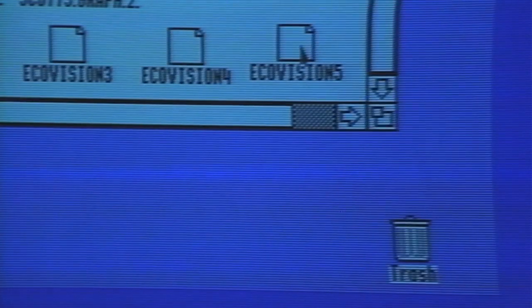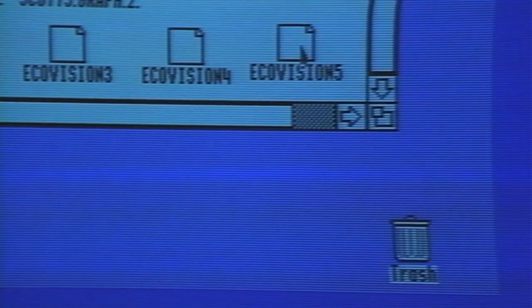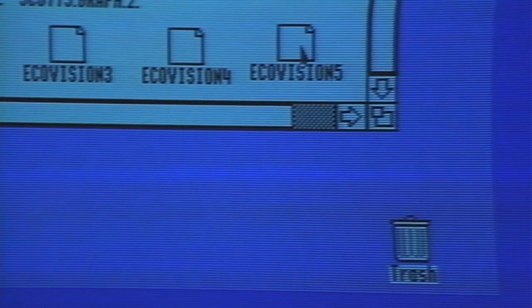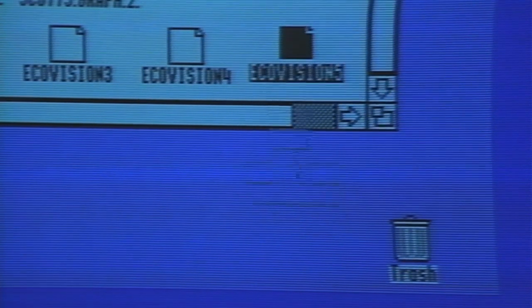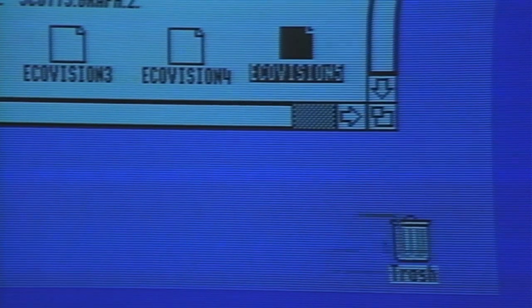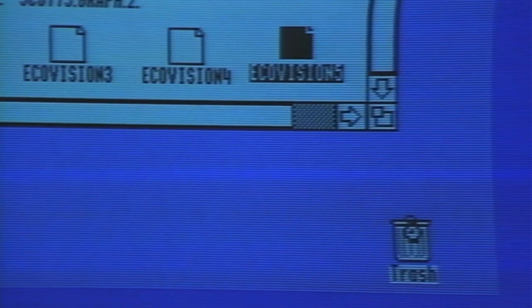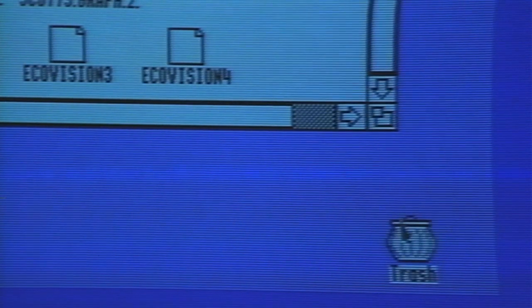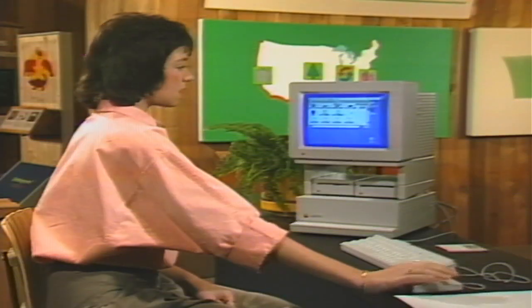Isn't it great how when you want to get rid of a file from your computer, you just push a button and it disappears? But it's not so easy out here. Sure, you can just dump trash into a can and haul it out to the curb — but where does it go from there?